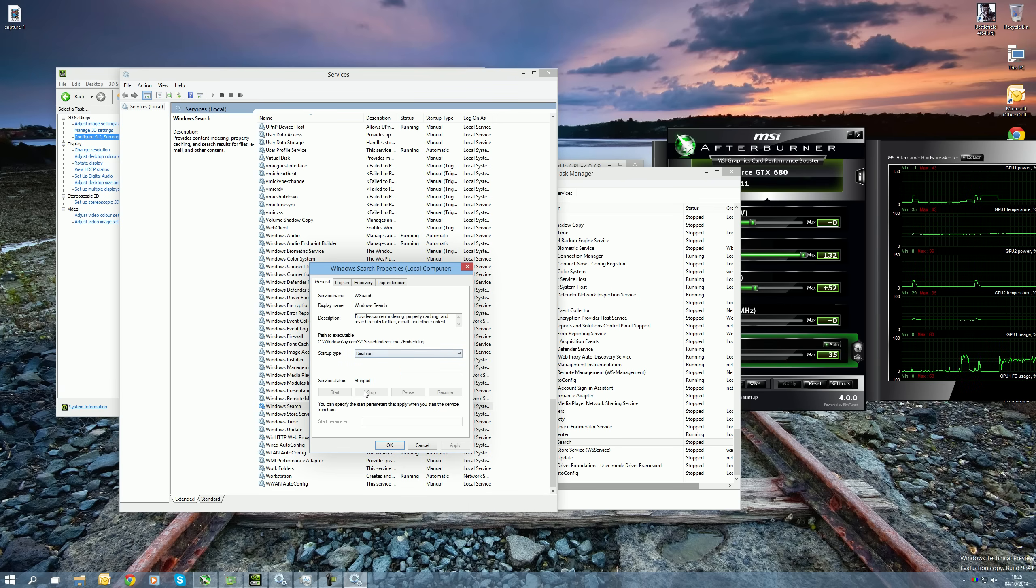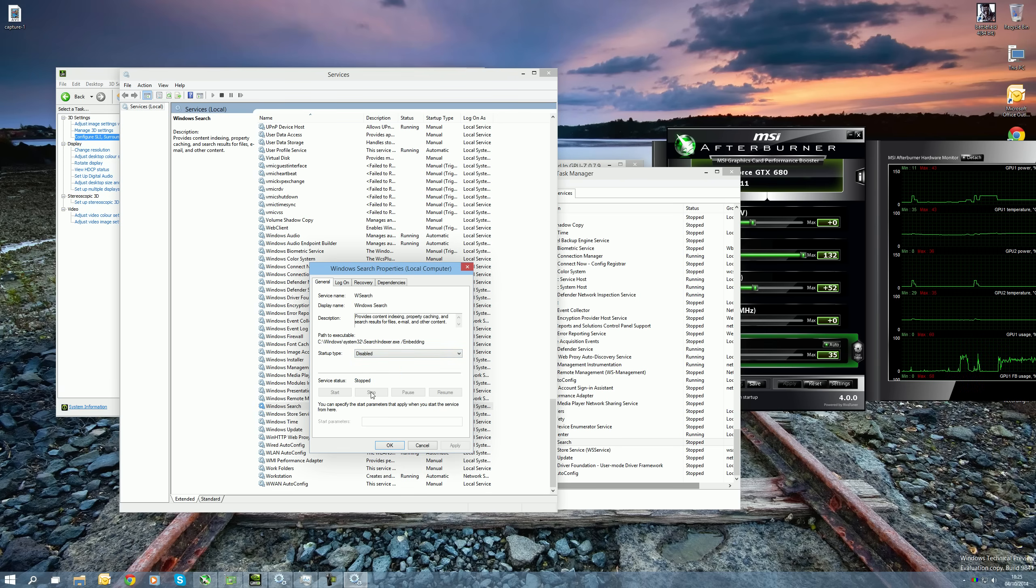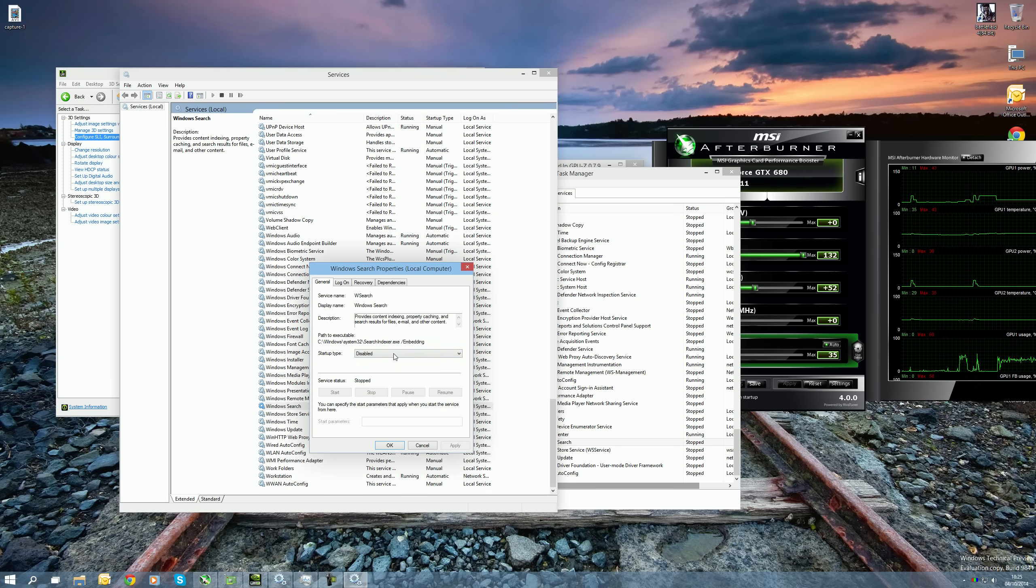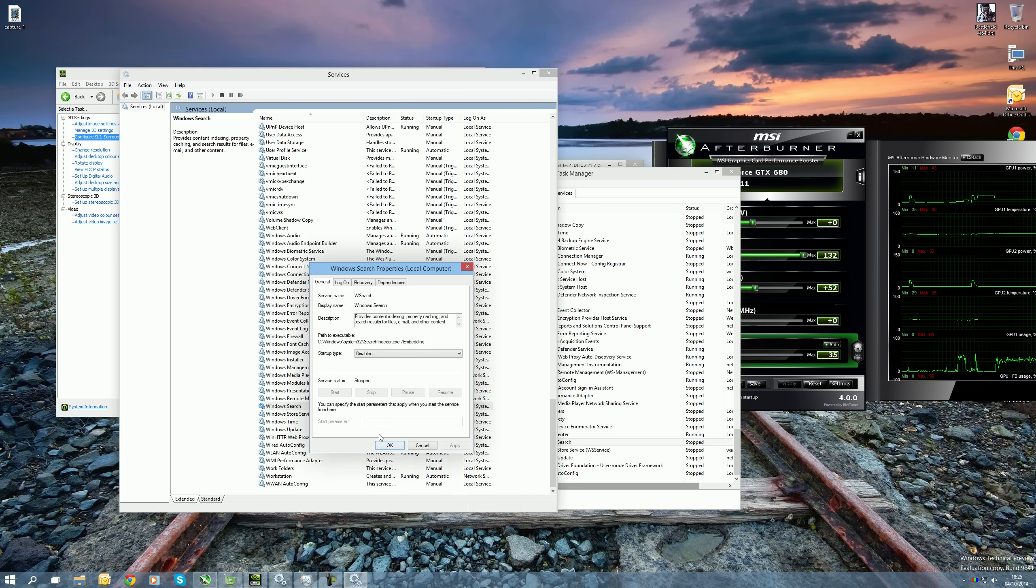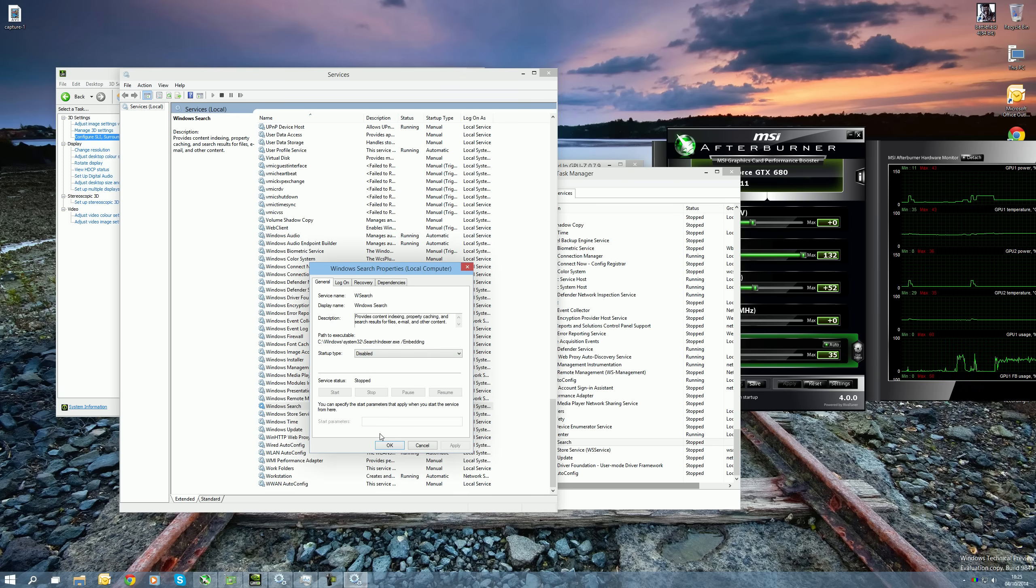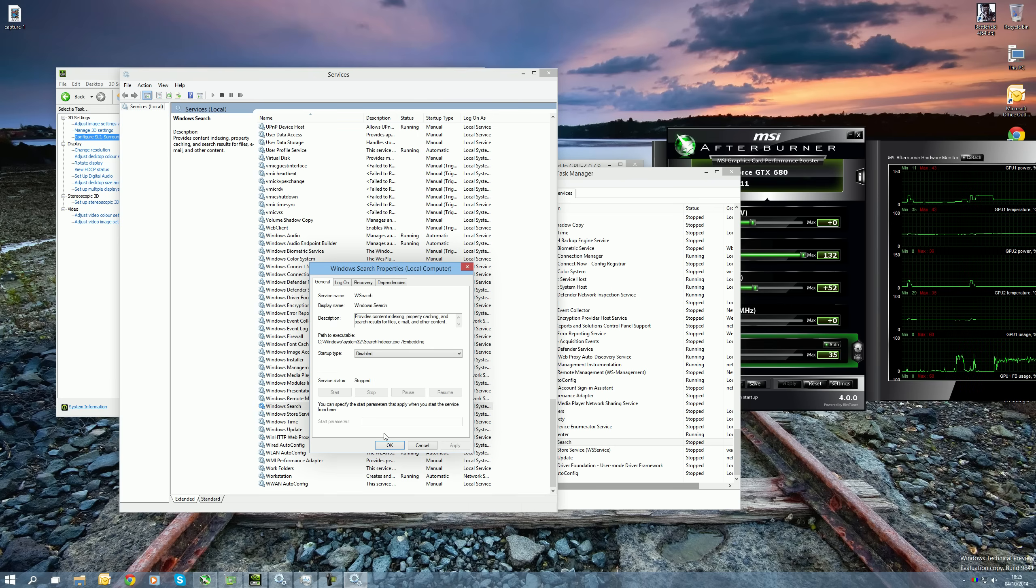But what you want to do is first stop it, press that stop button which in my case has already stopped, then go to Disabled, hit Apply, press OK, then Restart Your PC.